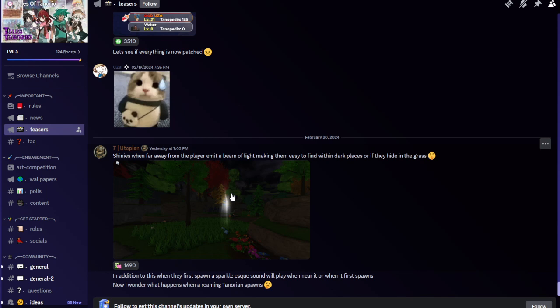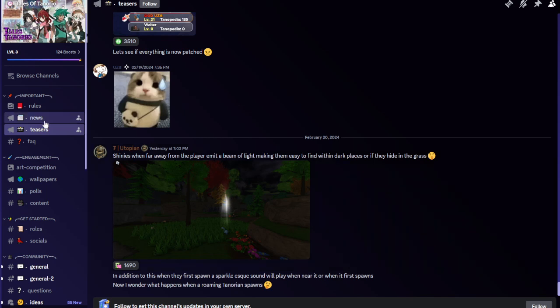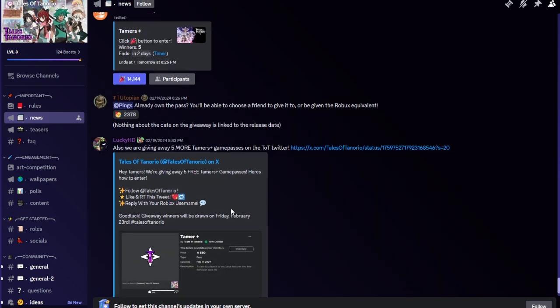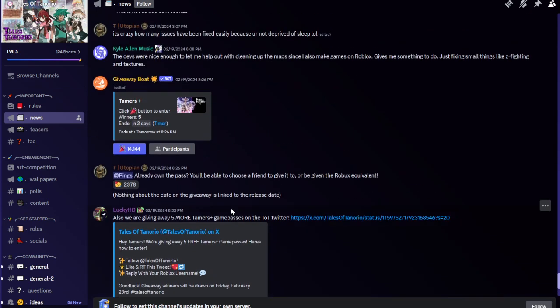When near it or when it first spawns, I wonder what happens when a roaming Tenorion spawns. Of course nothing new in this area. They're doing this giveaway you could join if you want.